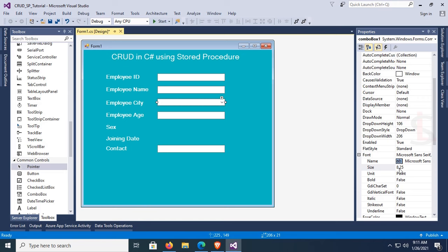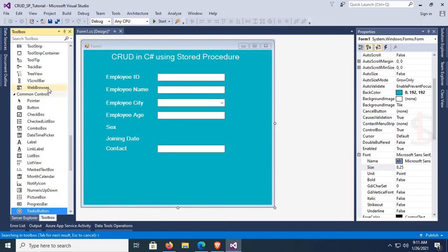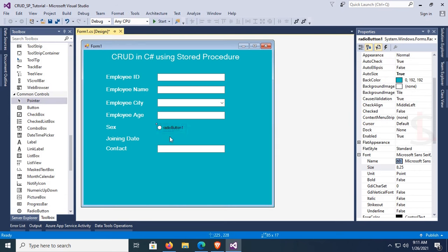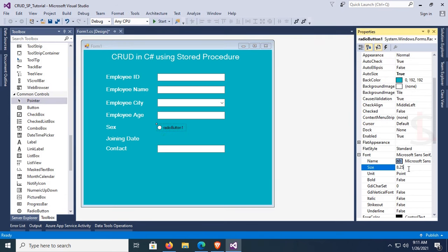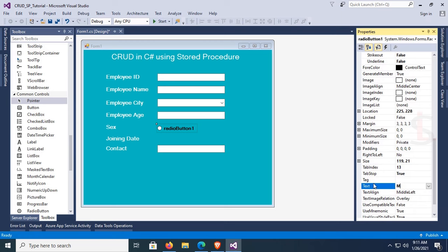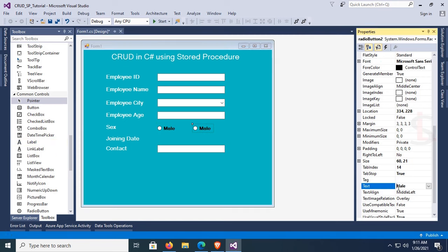The combo box font size is also 10. For Sex, add two radio buttons. Radio button 1 has font size 10, font bold true, and text 'Male'. Copy and paste this radio button — the second one is for 'Female', since there are two gender options: male and female.